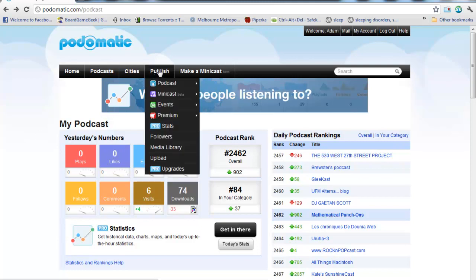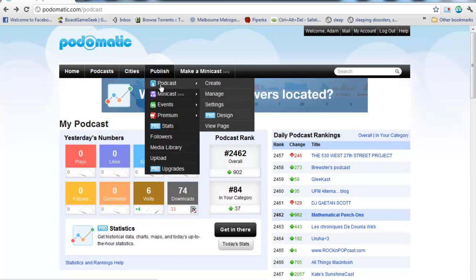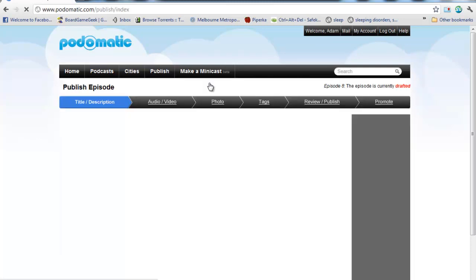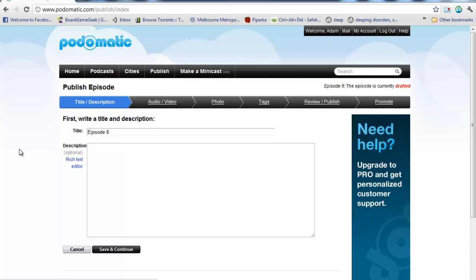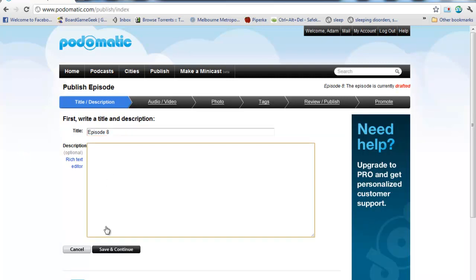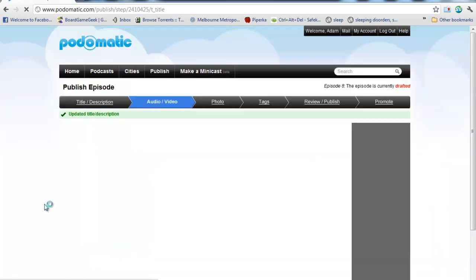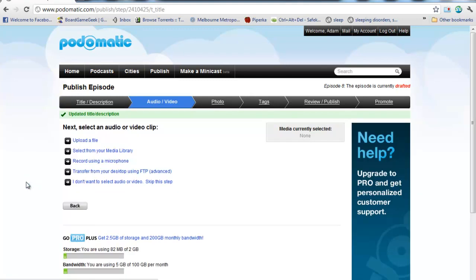Now, I'm going to go here to Publish, Podcast, and Create. And this is actually going to go through the process of submitting each episode. So I've typed in Episode 8. I'm going to type in some kind of description in here. Save and Continue.